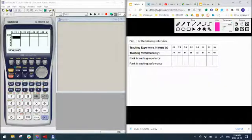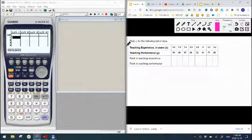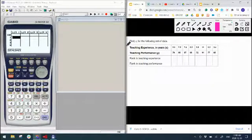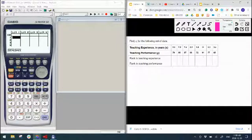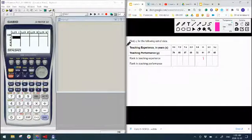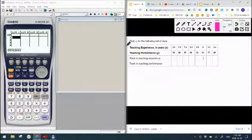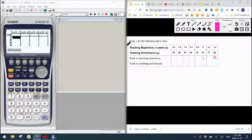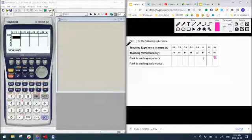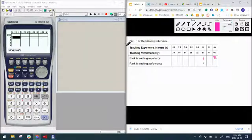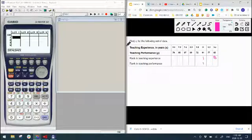I'm going to go in descending order, which means my largest number, so in teaching experience years, my largest number is 11, so that's going to be ranked one. My lowest years of teaching experience is 3.4, so that's going to get ranked eight.